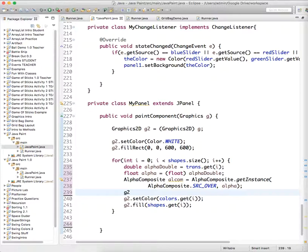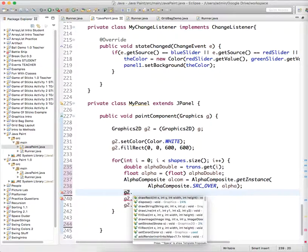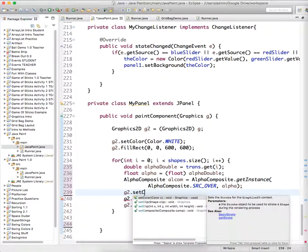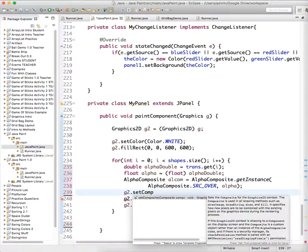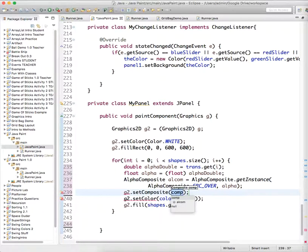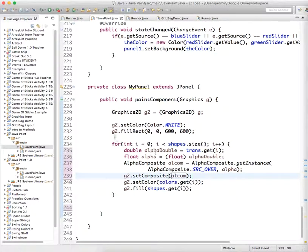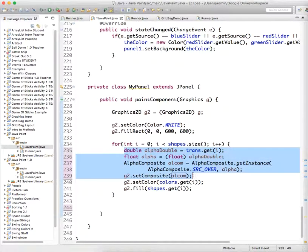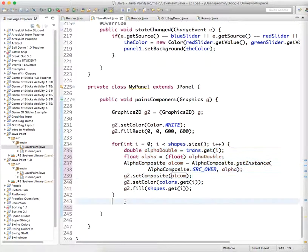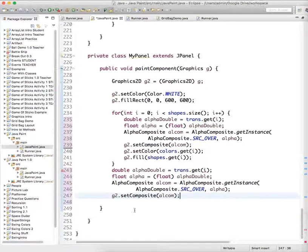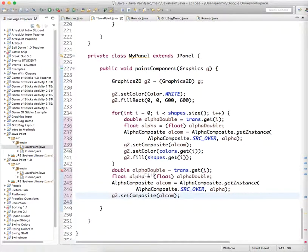And then we have to set the value of G2 using that alpha Alcom object. Perfect. So now it should be drawing at the correct alpha, but you know, once we're done with this whole loop, we don't want G2 to be set to that level of transparency that we left off on.